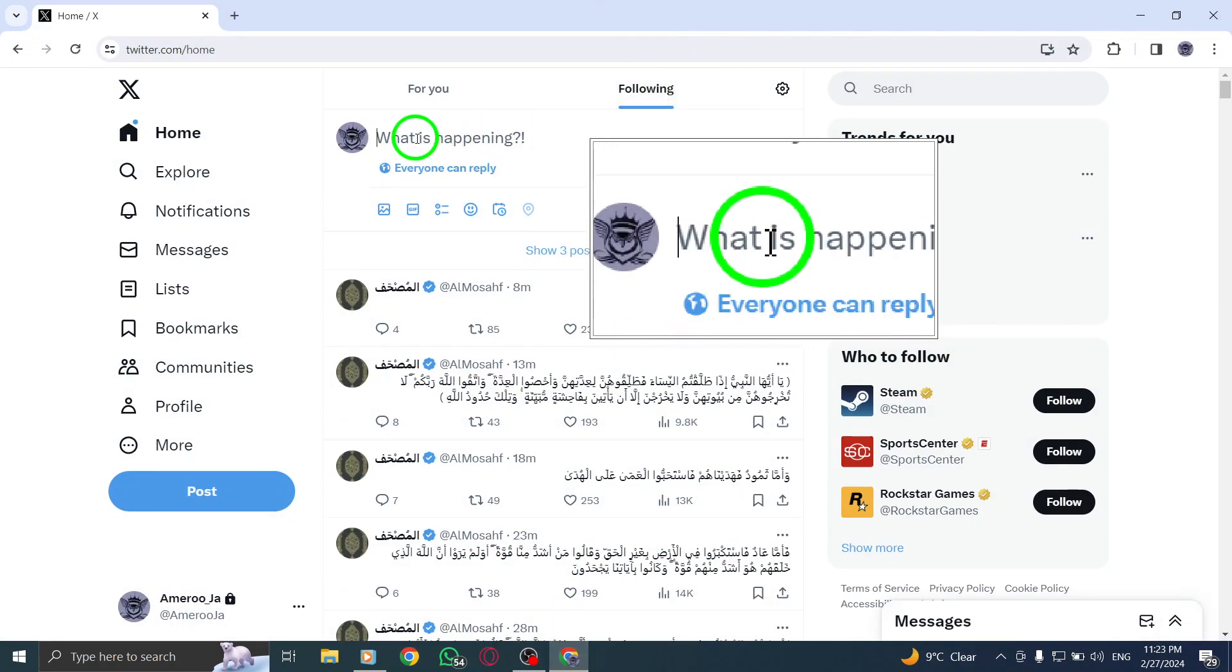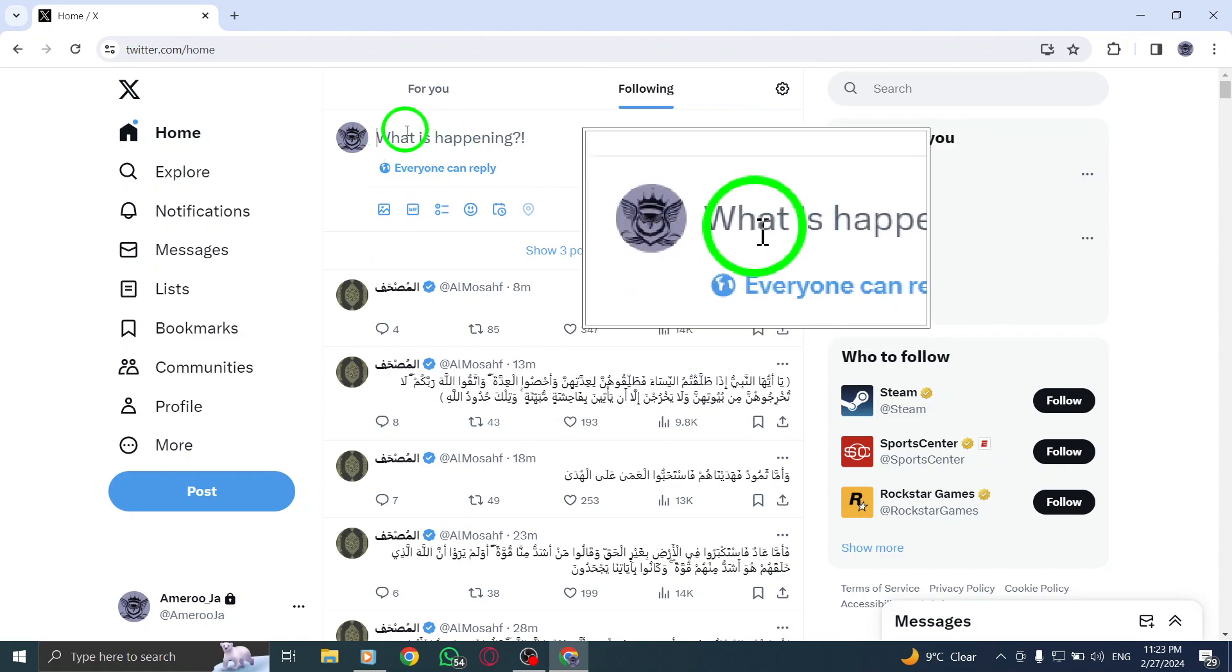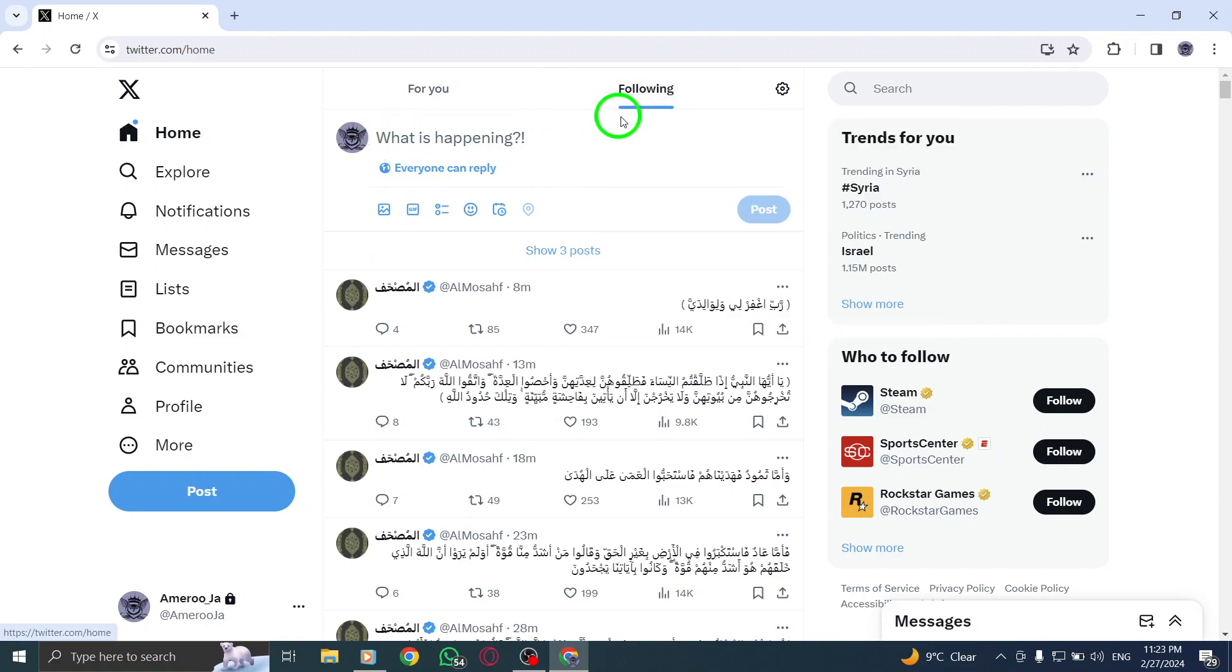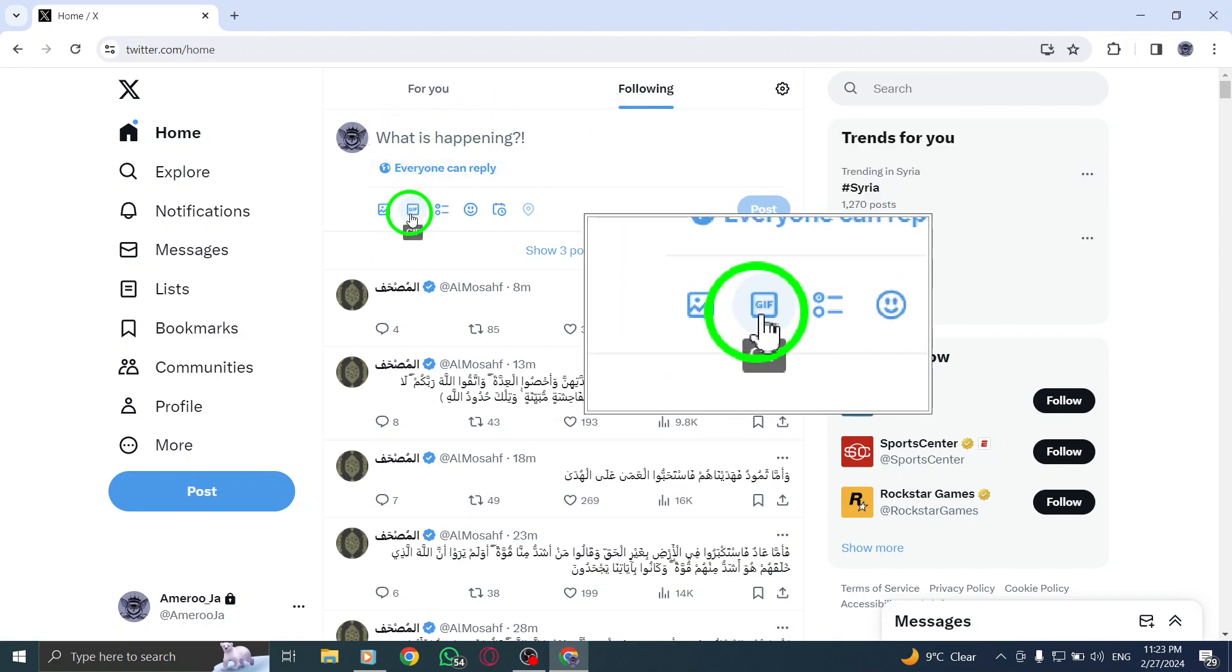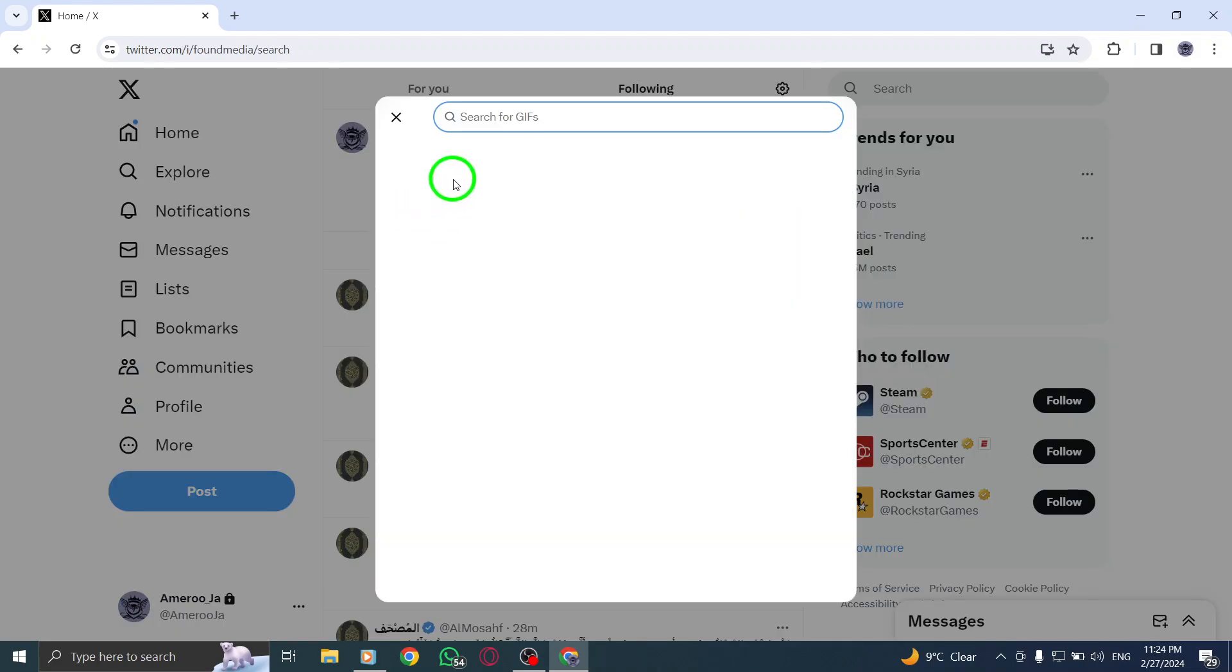To begin, tap on the post icon to start composing your tweet. Once you're in the post composition window, locate and tap on the GIF icon.